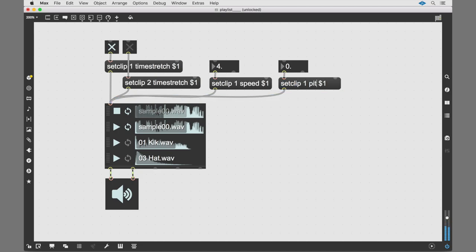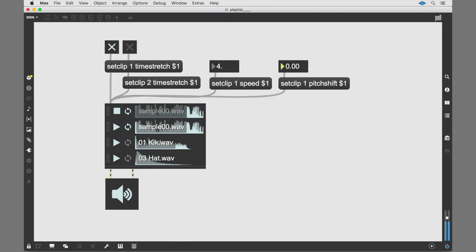You can independently change the pitch of clip 1 by using the Set Clip Pitch Shift message. Again, this won't alter the playback speed.